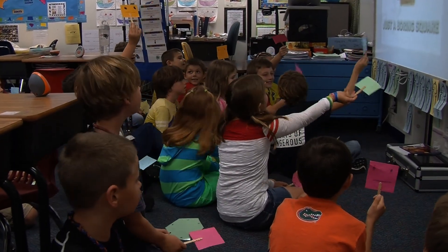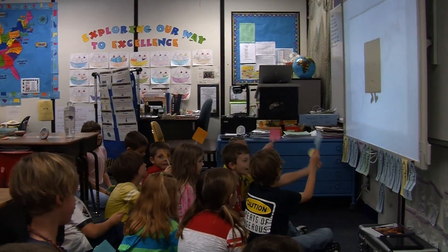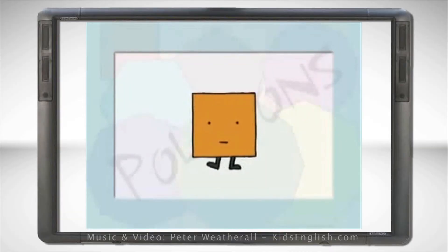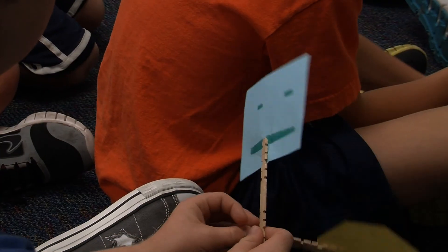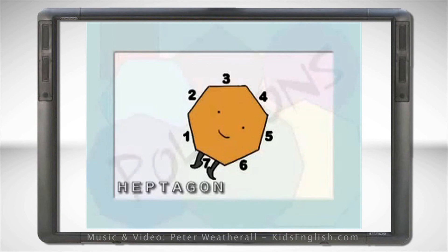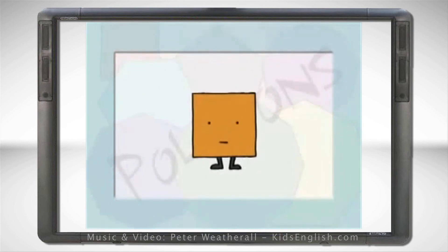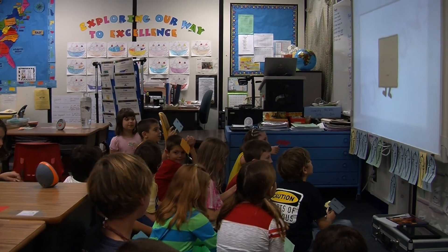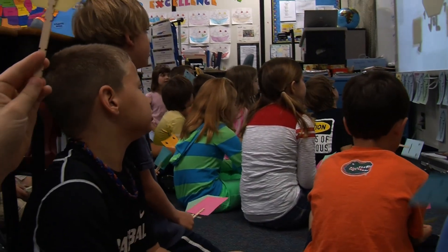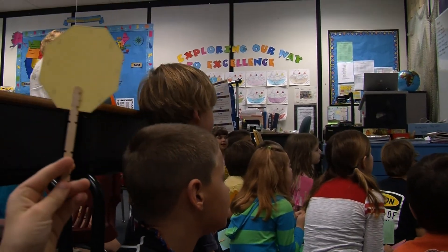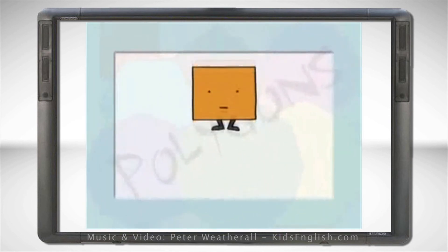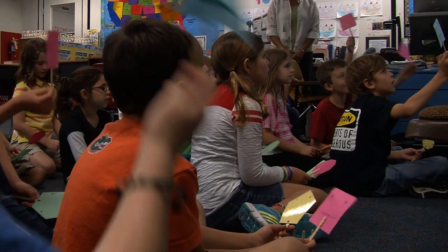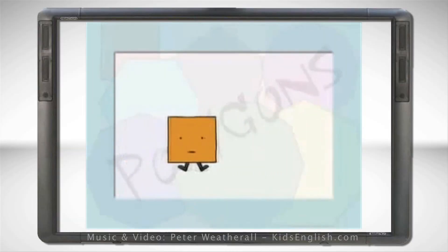I wish I was a hexagon, but I am just a square. If I was a hexagon then I wouldn't care — my sides would equal seven and I would be in heaven. Just a boring square. I wish I was an octagon but I am just a square. My sides would equal eight and that would be just great. I've always been a square and it just isn't fair, because I wanted more than sides that equal four.